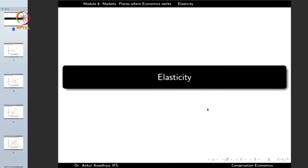Namaste. We carry forward our discussion on markets and in this lecture we will have a look at elasticity. Before we begin, let us recap what we had seen in the previous lecture.